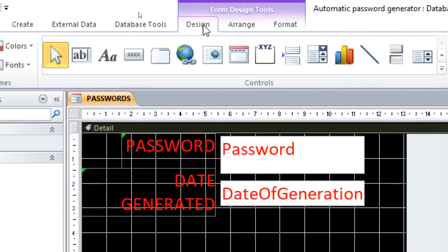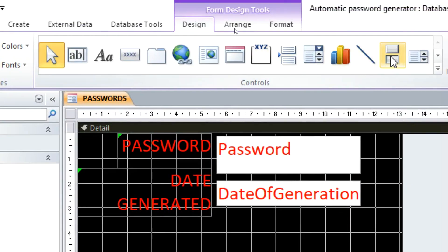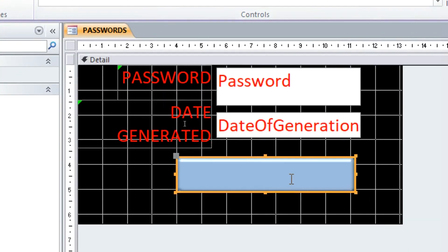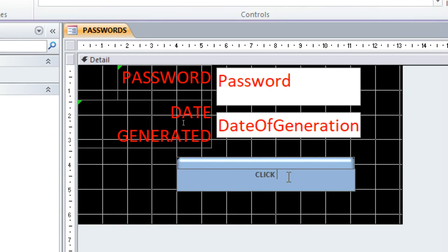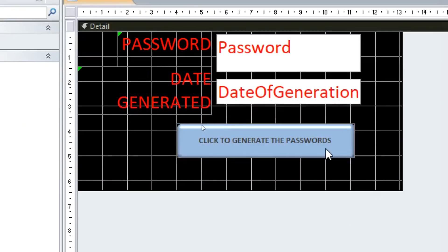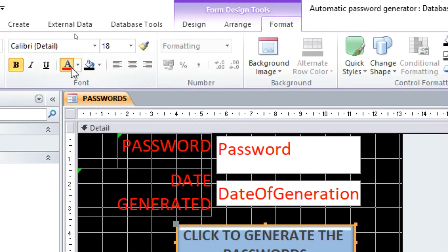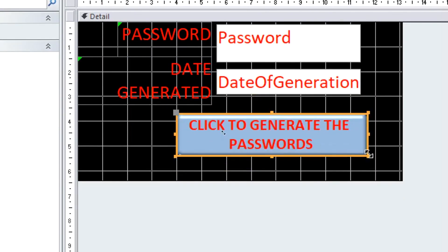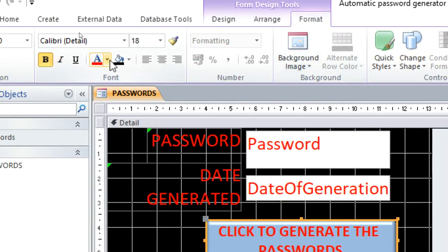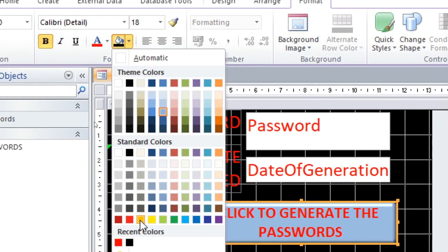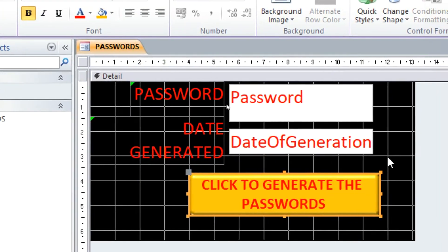After rearranging, add a button. I'll use a Toggle Button — just draw it on the form and type 'Click to Generate Passwords'. Give it a good font. You can also change the button's look. Save the form.